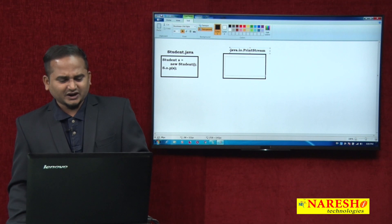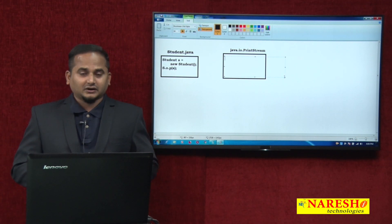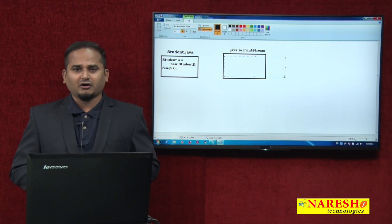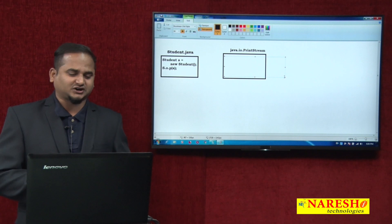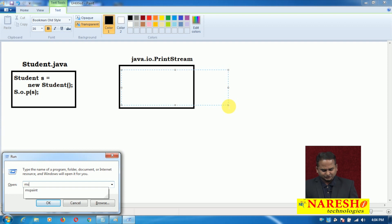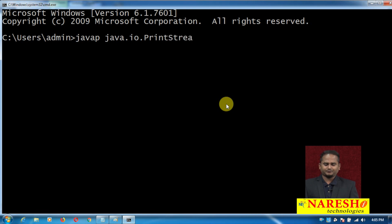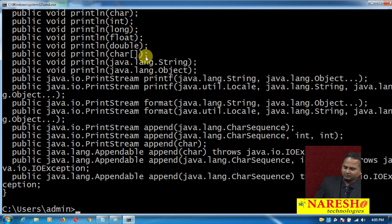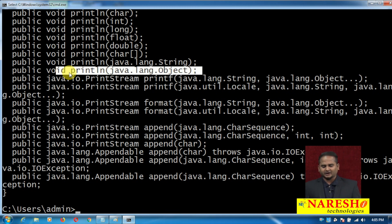In the PrintStream class, we have 10 println methods: println of zero argument, println of int, println of long, float, double, char, char array, boolean, string, and object. So the last one — println of object — will be highlighted. Among all these methods, which println method is executing? println of java.lang.Object, because the student reference variable we are sending gets upcasted to object.